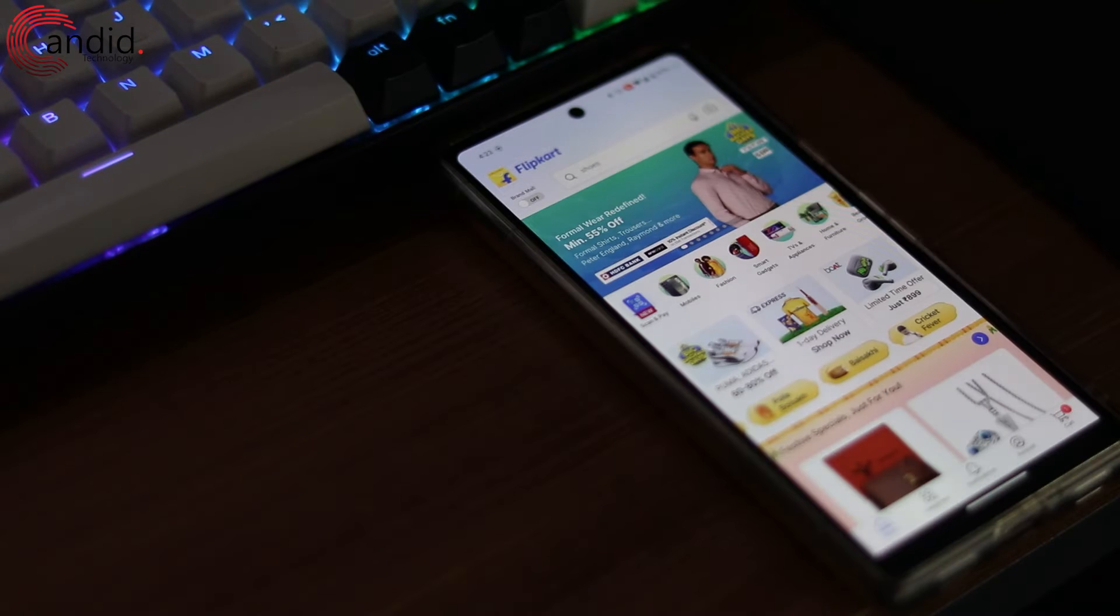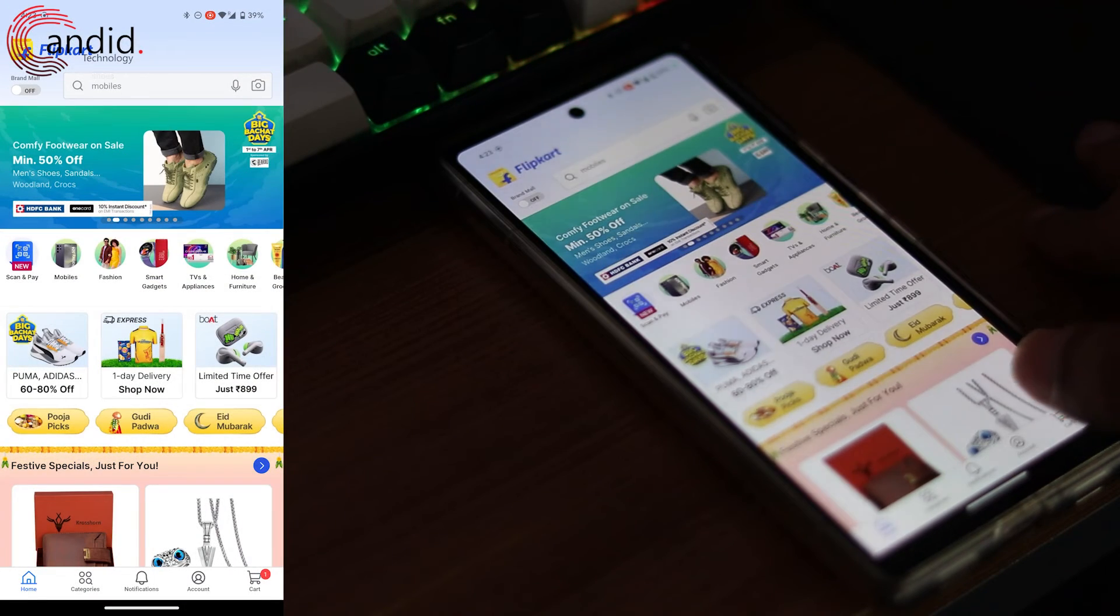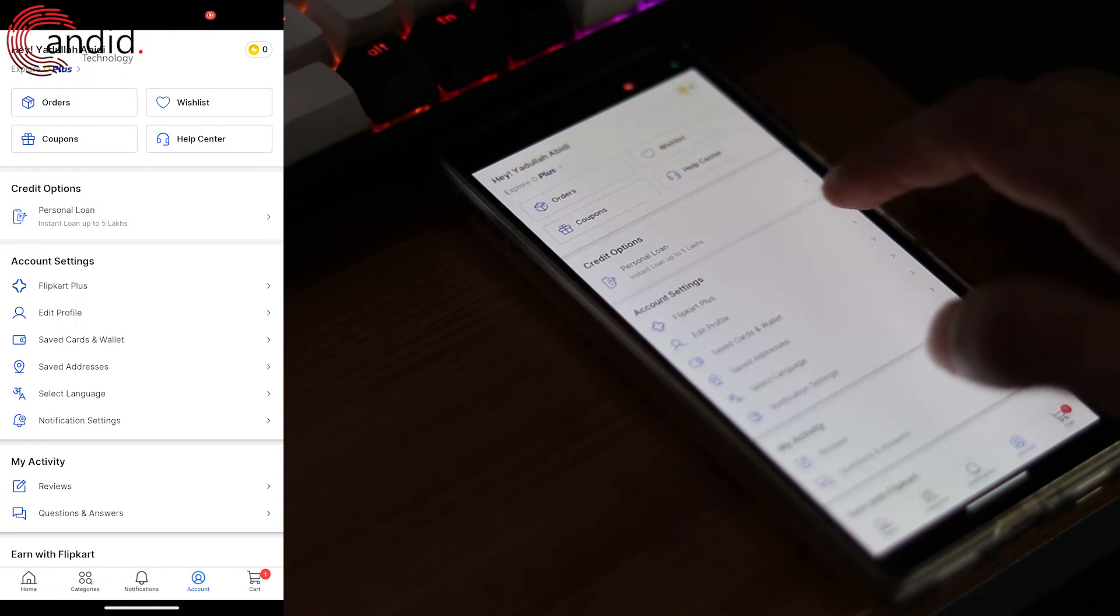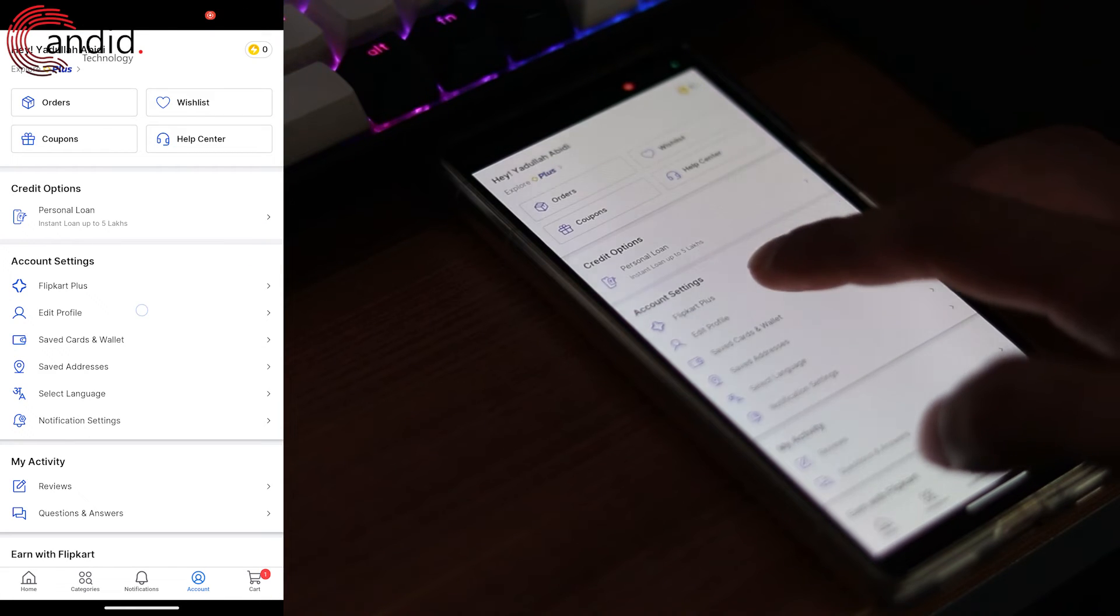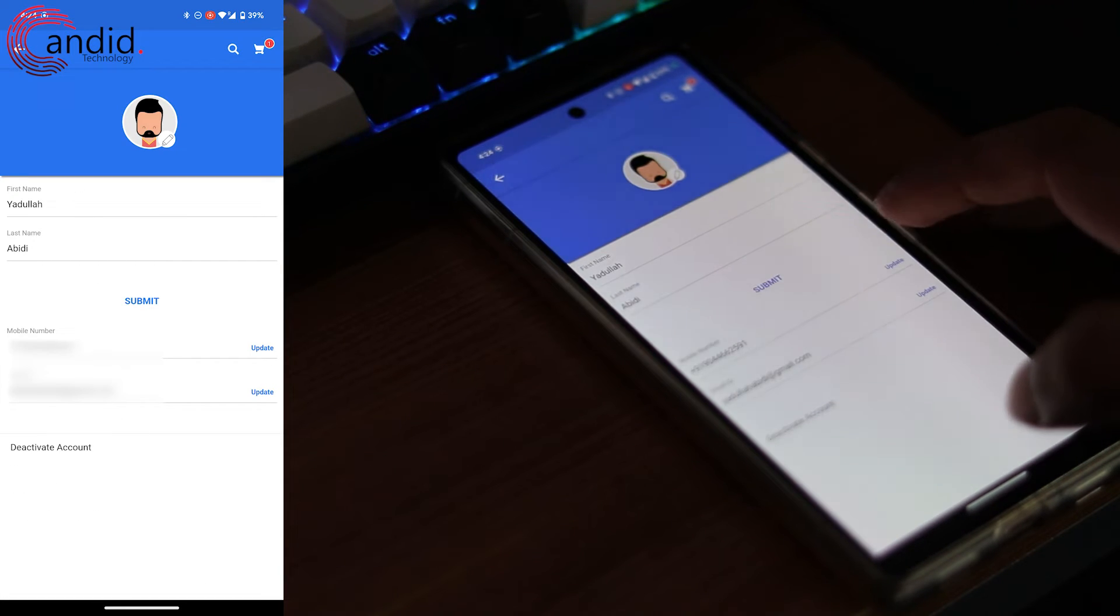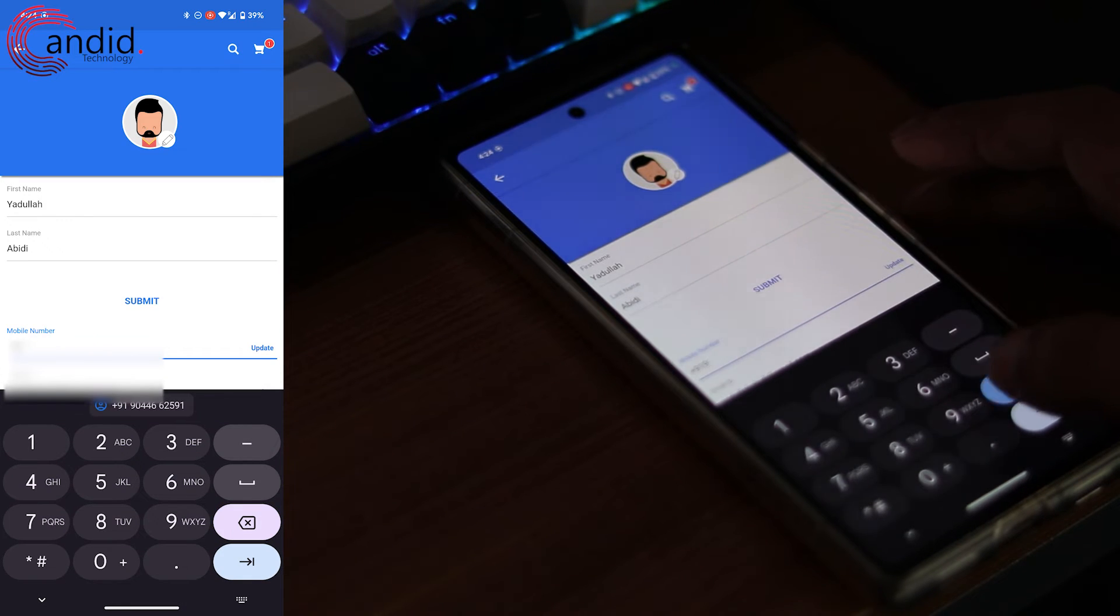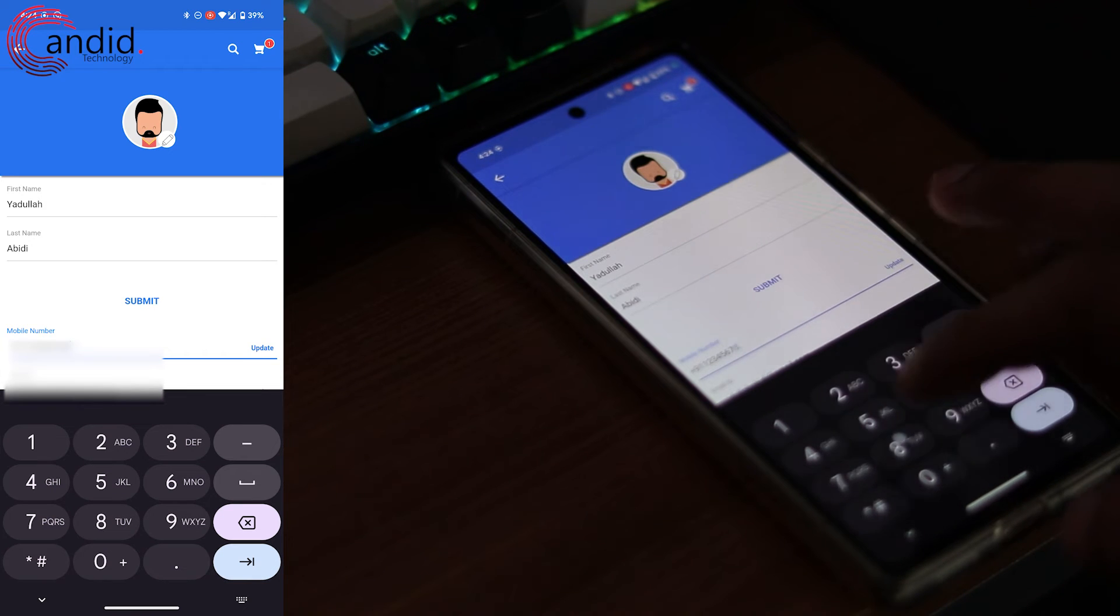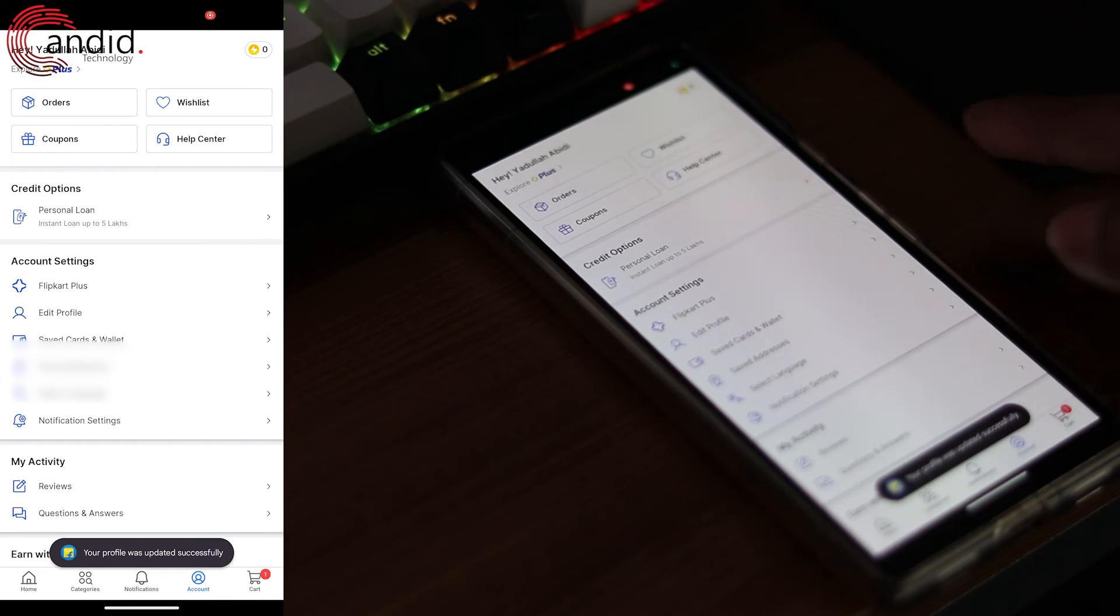If you want to change your phone number on the Flipkart app, all you have to do is head over to the account tab, scroll down and tap the edit profile button. In here, tap the phone number field and change your phone number. Enter whatever phone number you want and then tap the update button to save your changes.